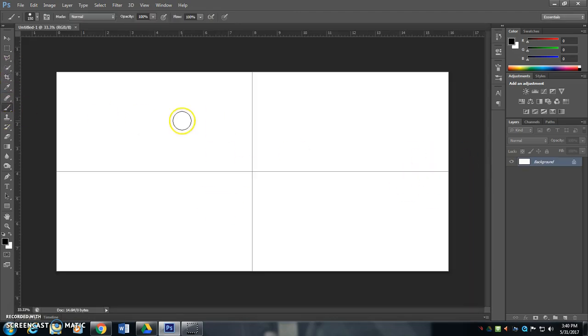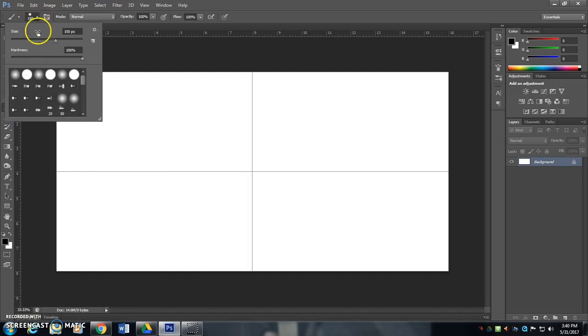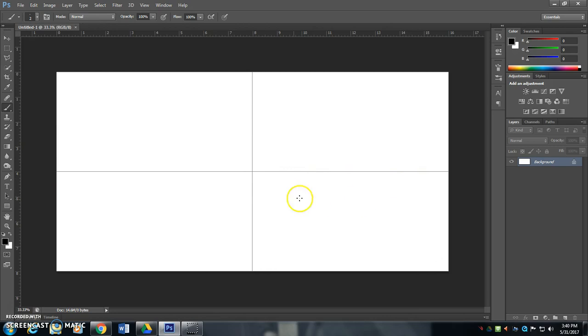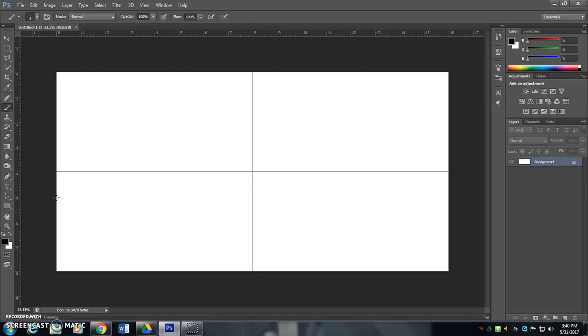I'm going to get out a brush tool here, make it really small so I can make some nice thin lines. The first thing we need to do is we need to make a horizon line, and that's the vanishing point.